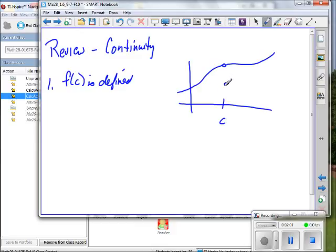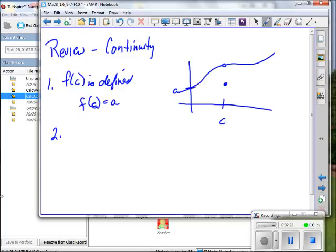What if I put a dot right there? Now, is the function defined at c? Yes, it's defined down at some value — call it a. So f of c equals a. But if all we have is that first condition — is the function defined at c, yes — does that mean the function must be continuous? We know it's not, but why?